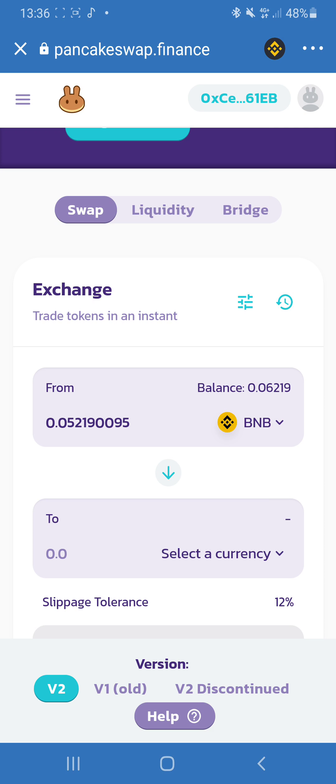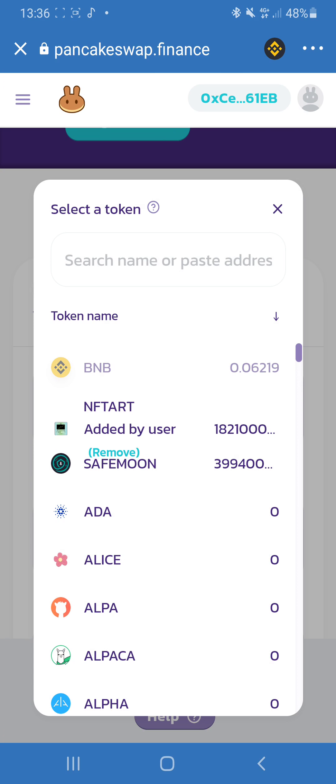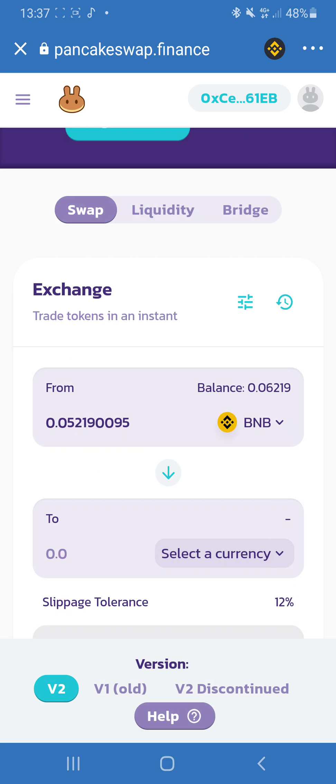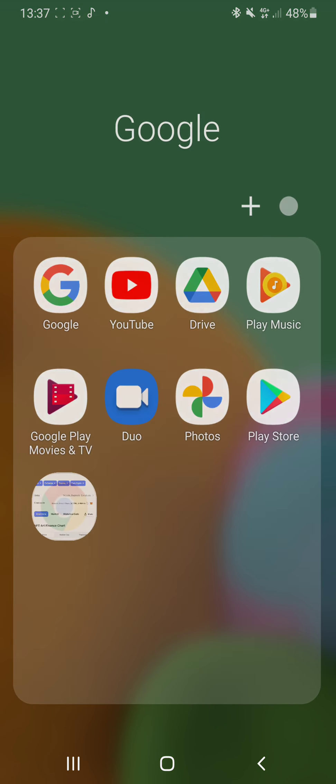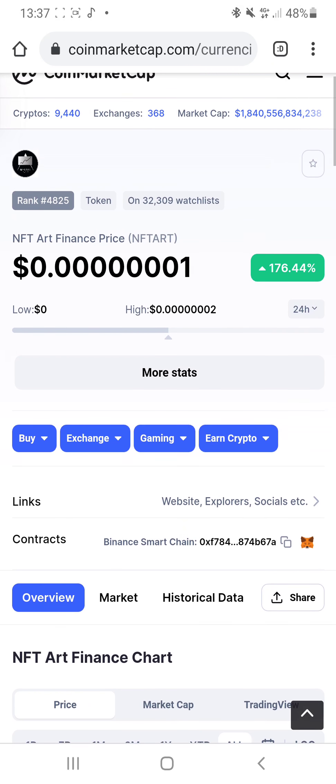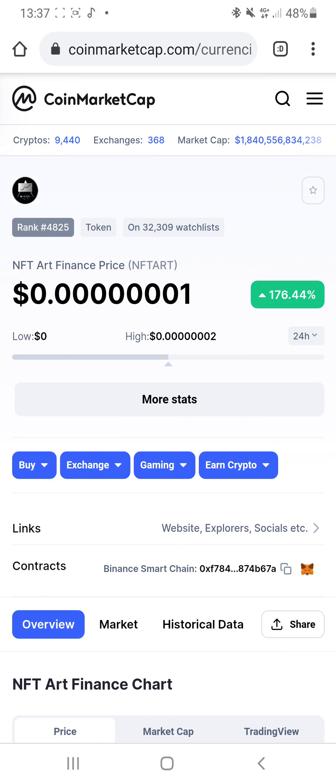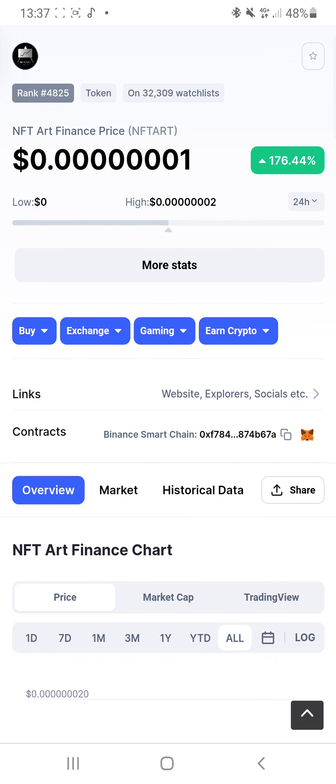Because the contract address for NFT Art Finance is not readily on PancakeSwap, you have to put the contract address here. So you go back and you go on to Google and you search NFT Art Finance on CoinMarketCap website.